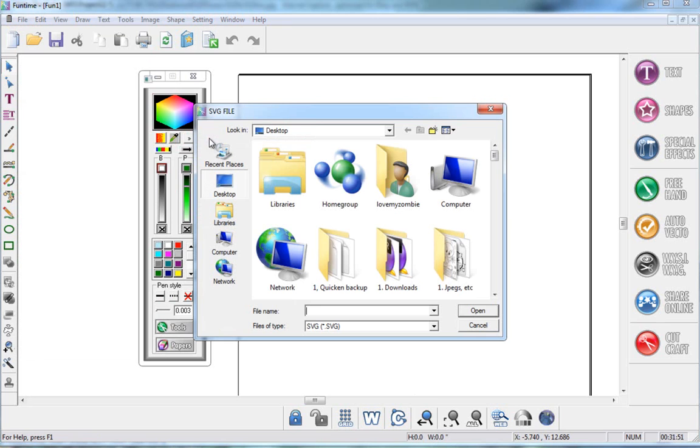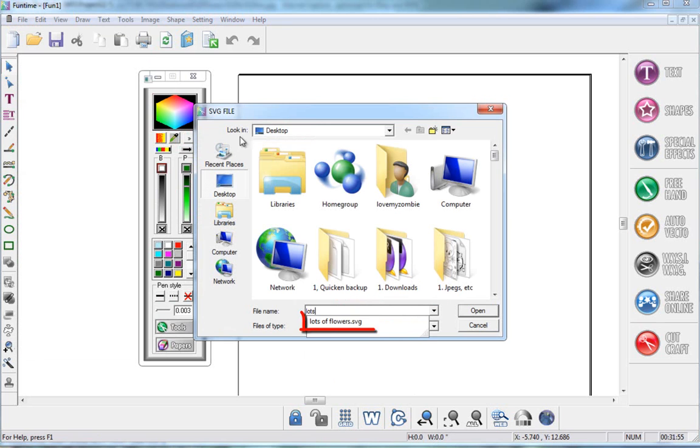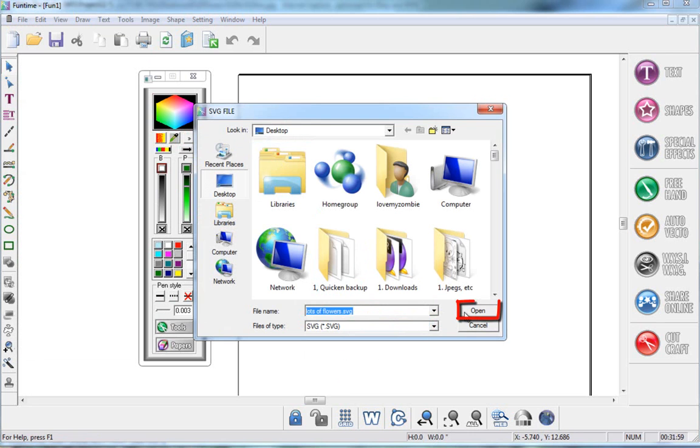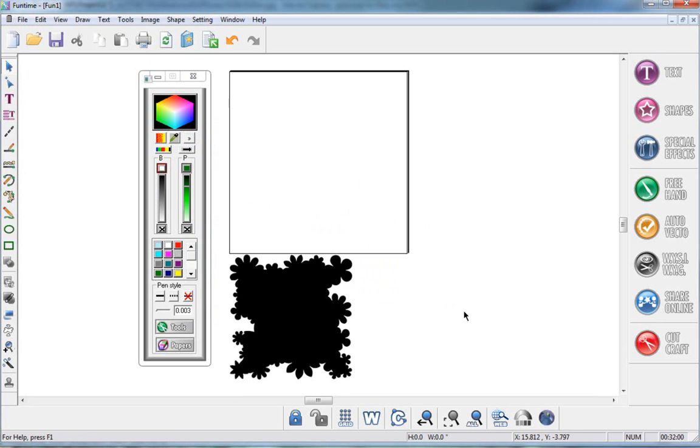SVG, and I call my file Lots of Flowers, so I'm just going to start typing in lots, and automatically this pops up, so I'll click on it to select it, and I'll click on Open.